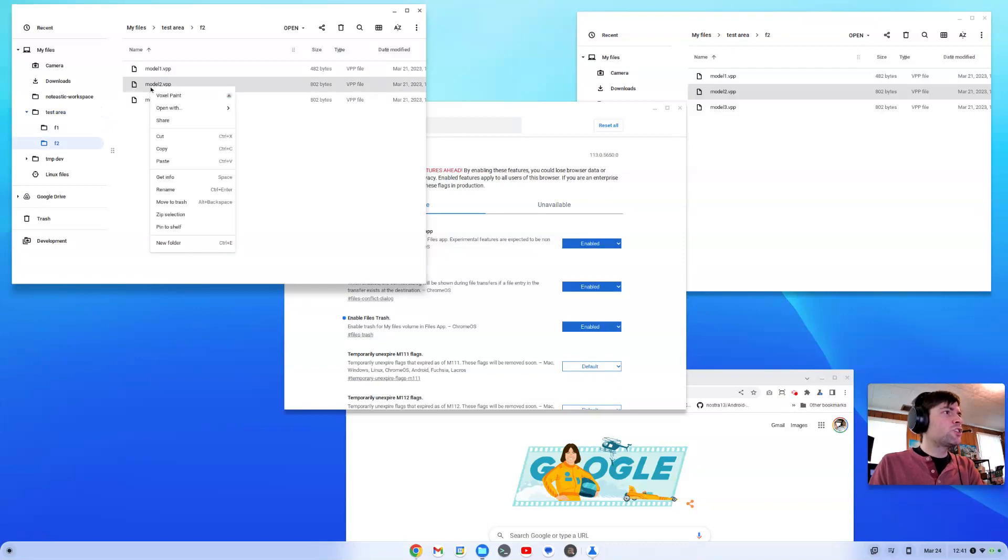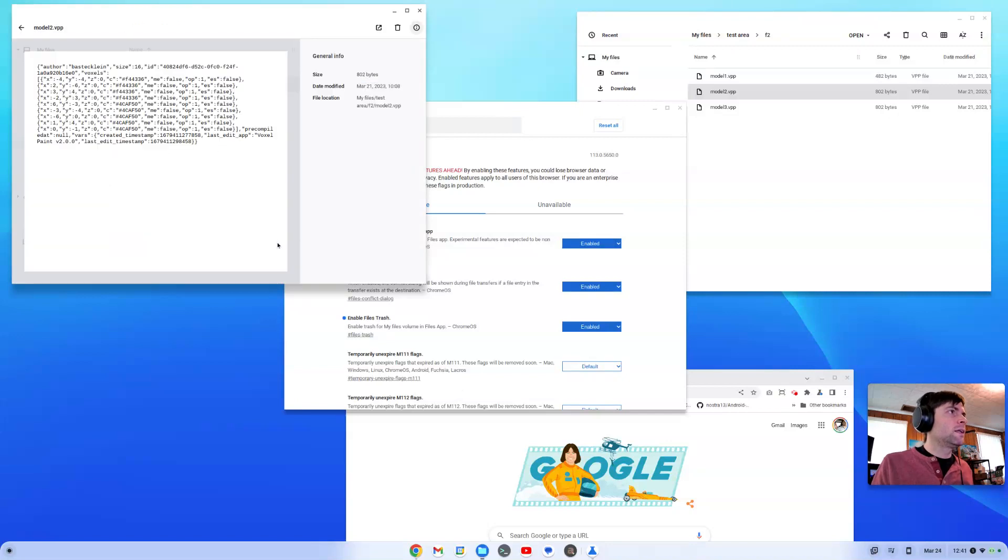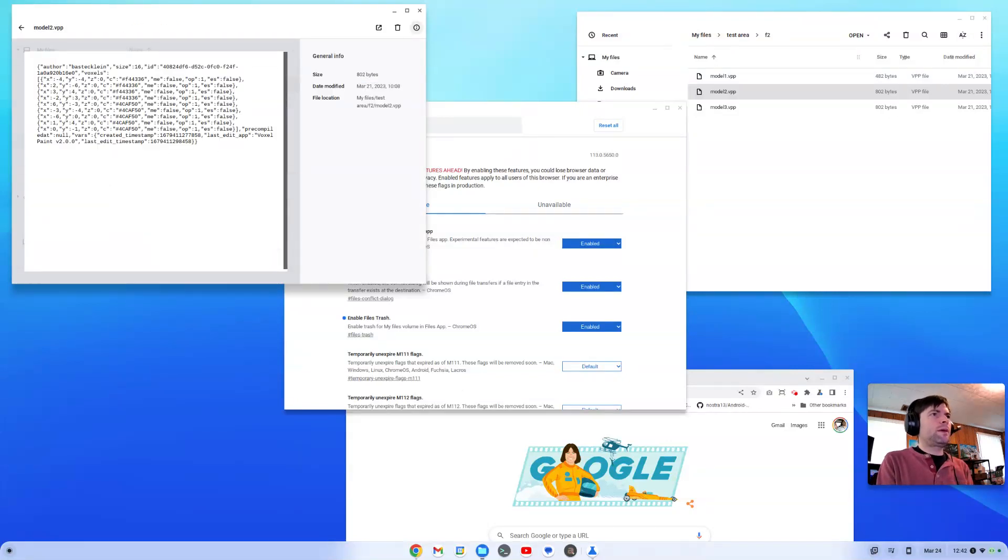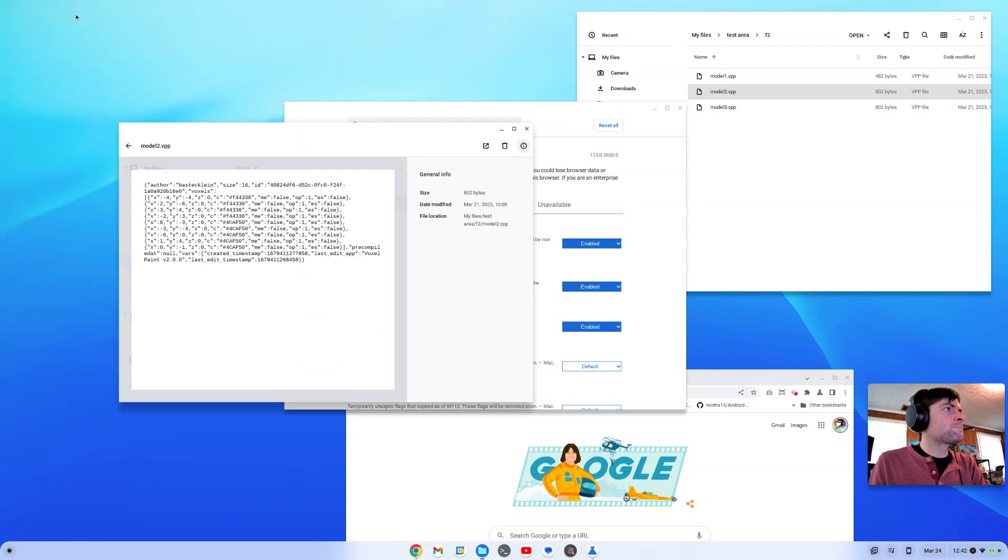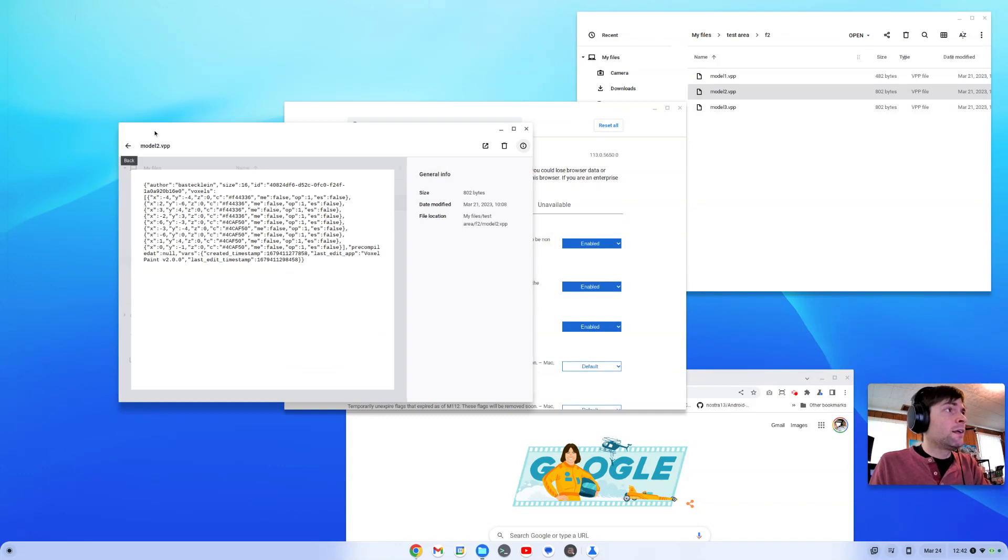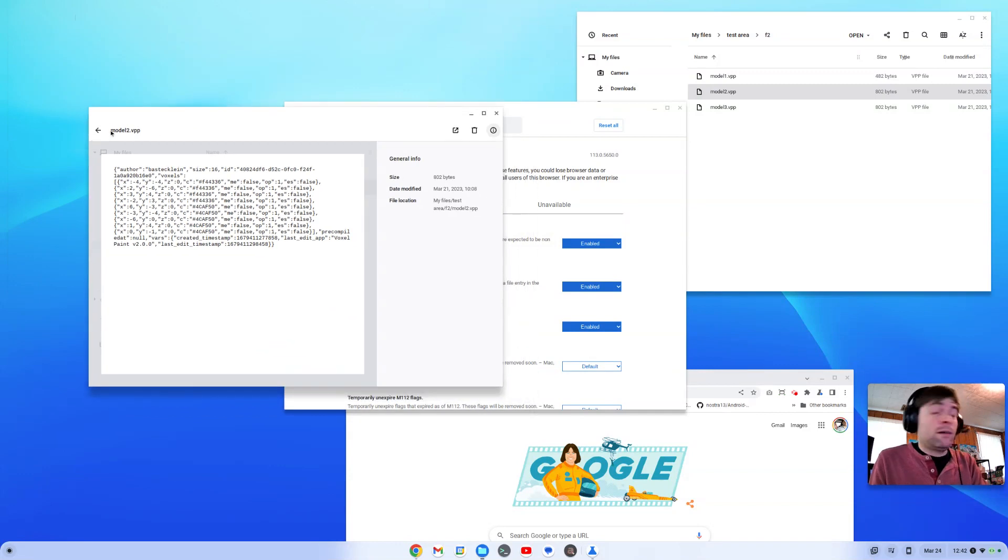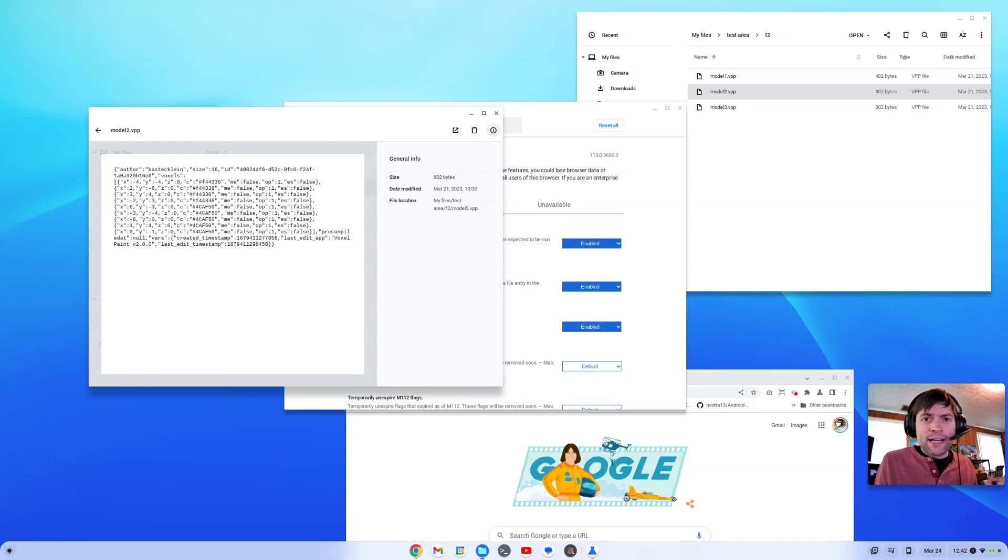For one thing, you should be able to right-click on a file and get info. Maybe should have more than this. In fact, this is more than I actually thought it gave you. But yeah, there's just basics that every other operating system has, Windows, Linux, Mac, that should be here in the Files app.